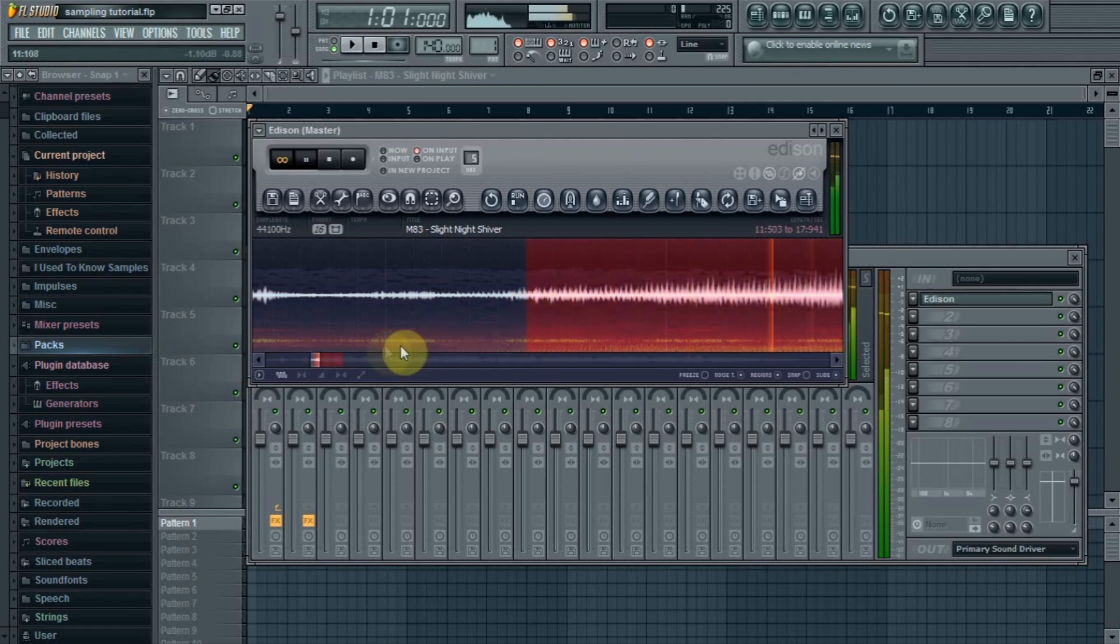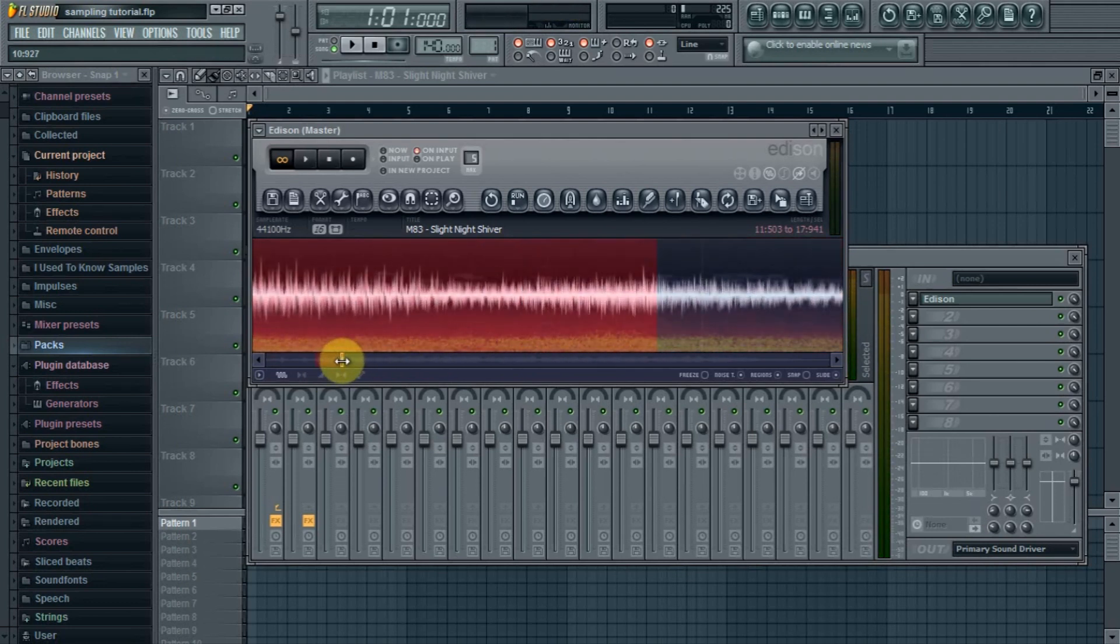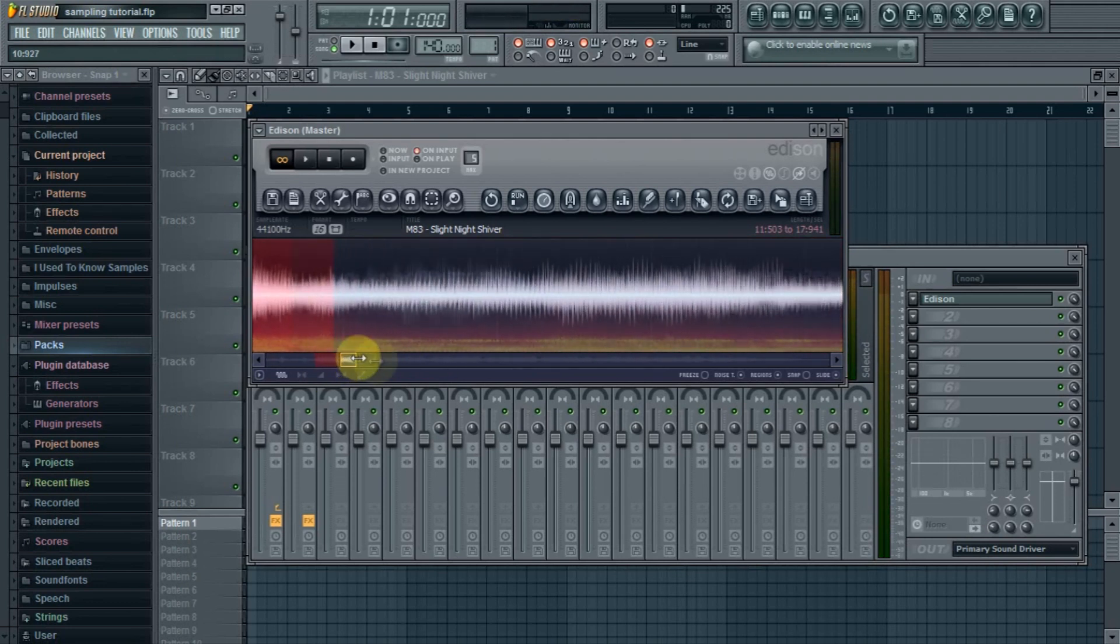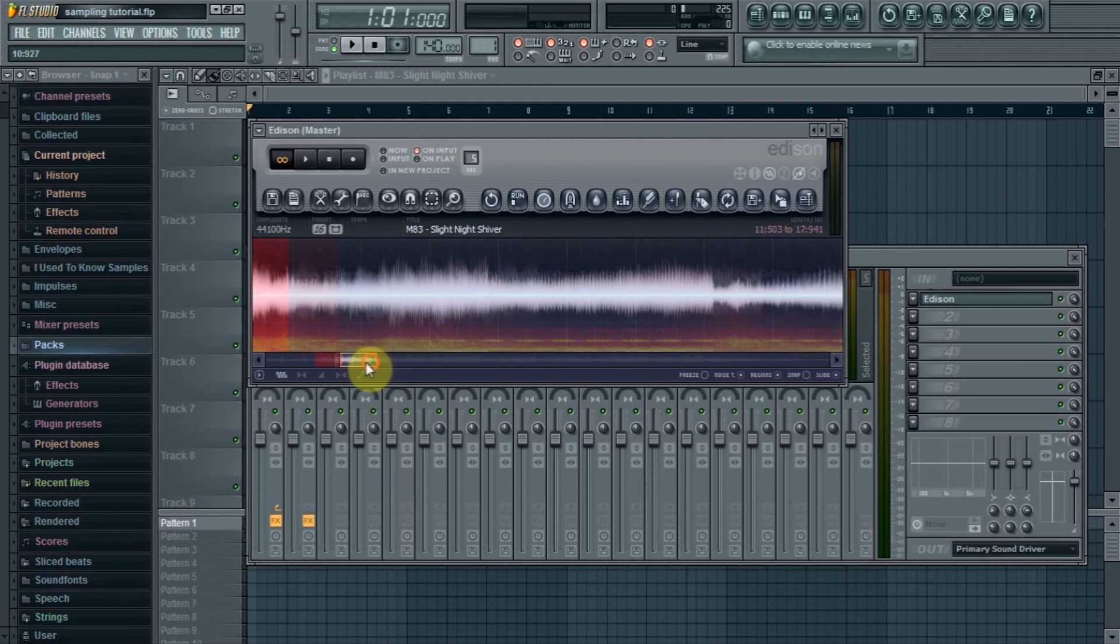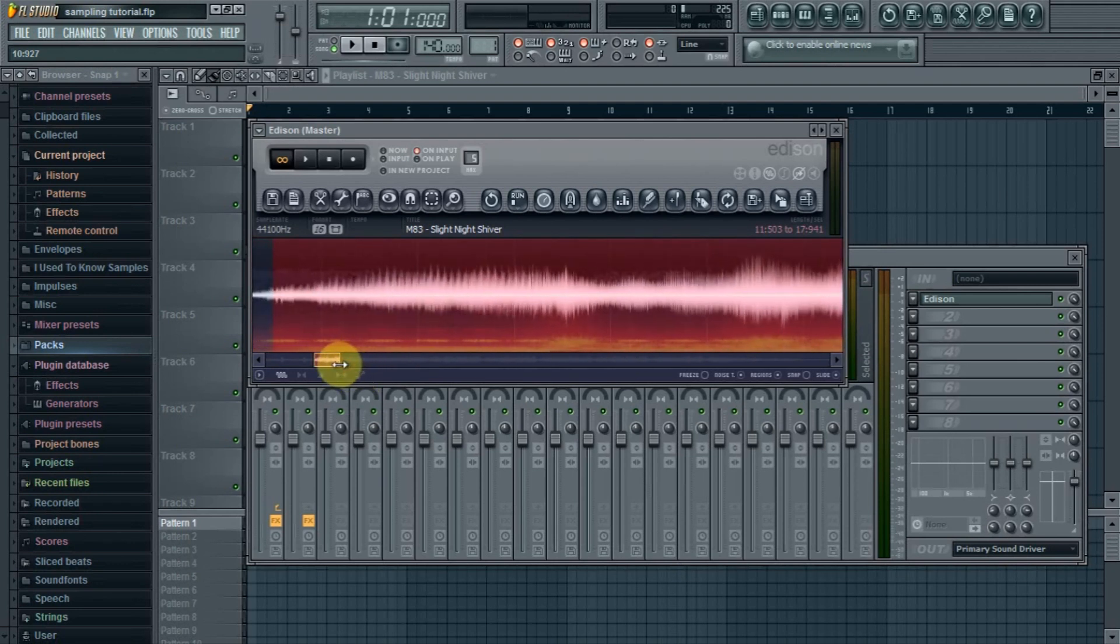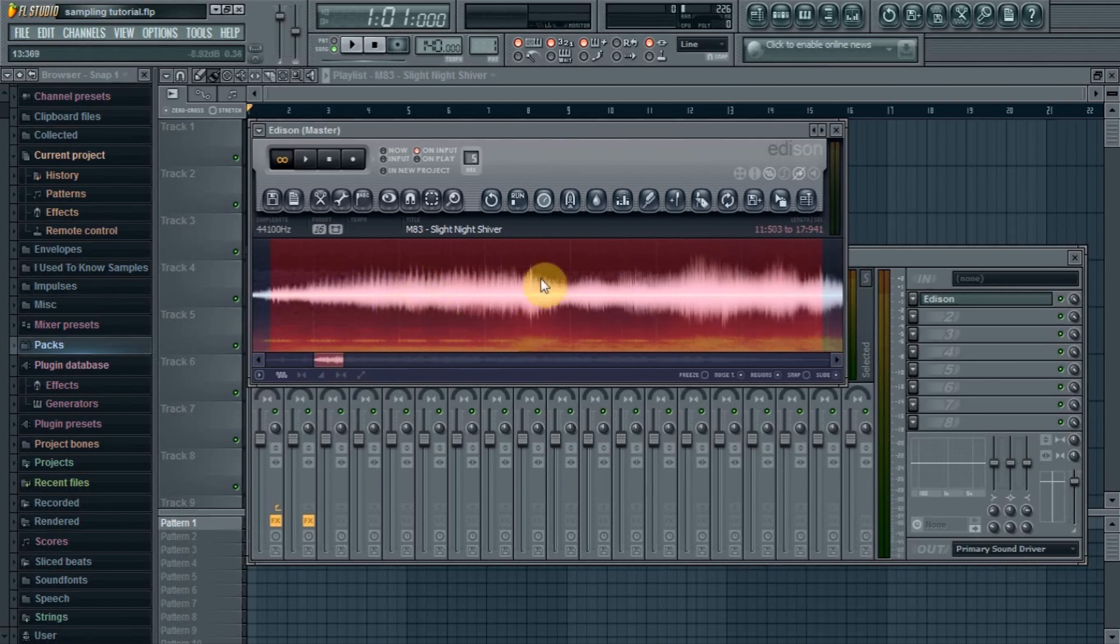Alright so I think that's decent. If you want to learn how to chop a loop up into several different individual chops with the markers, I'll leave a link to a good video on how to do that in Edison in the description so check that out.